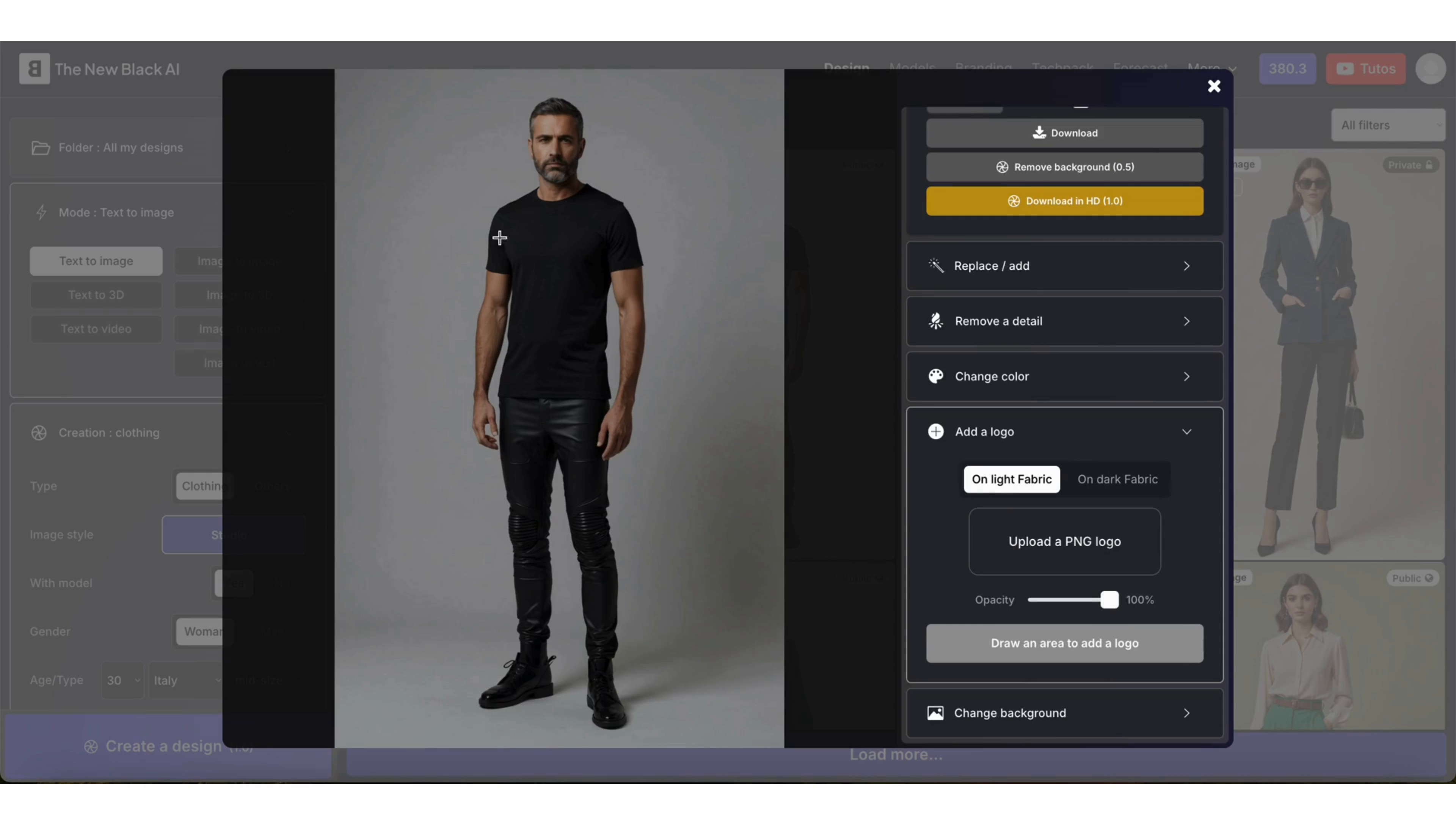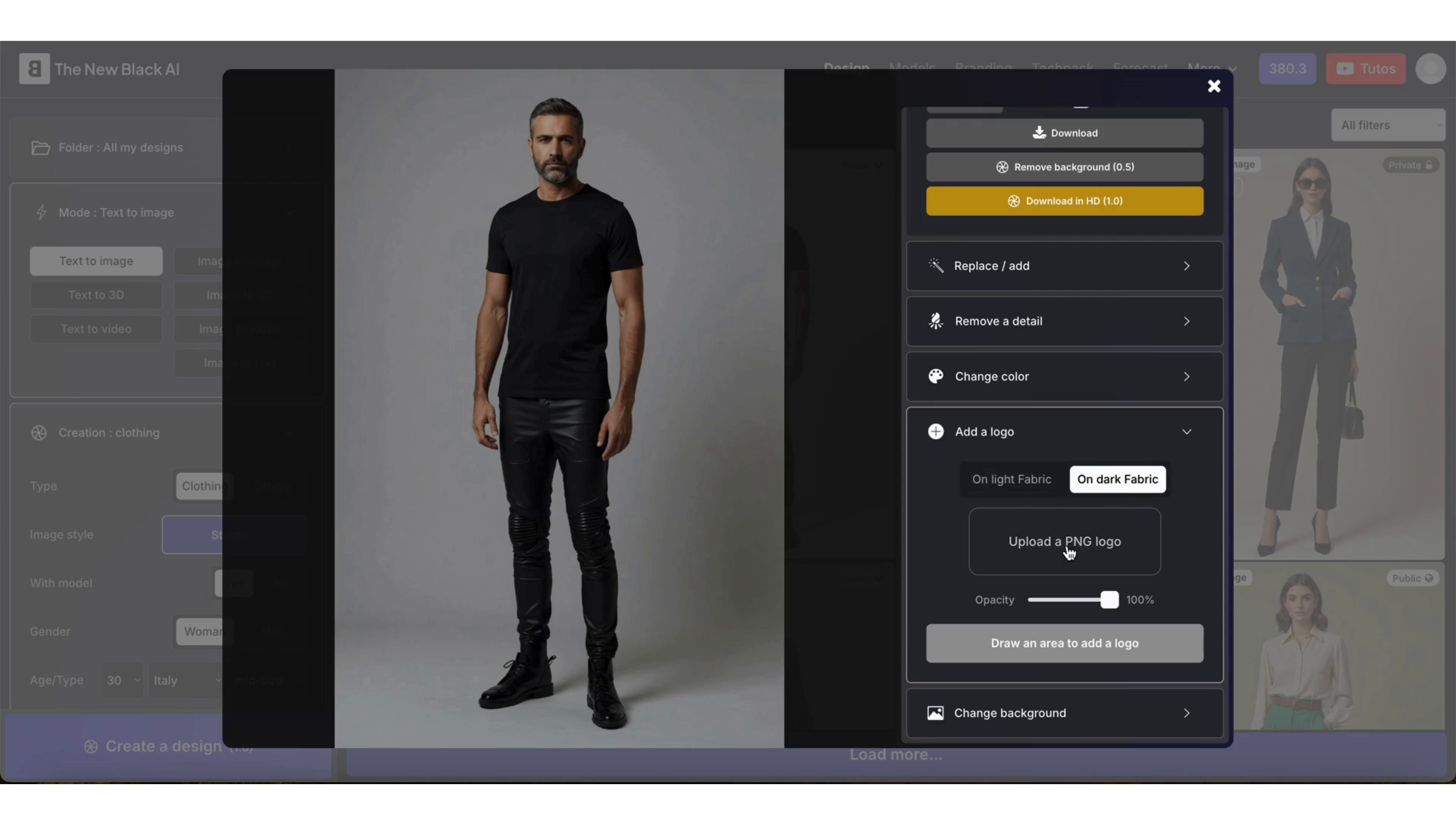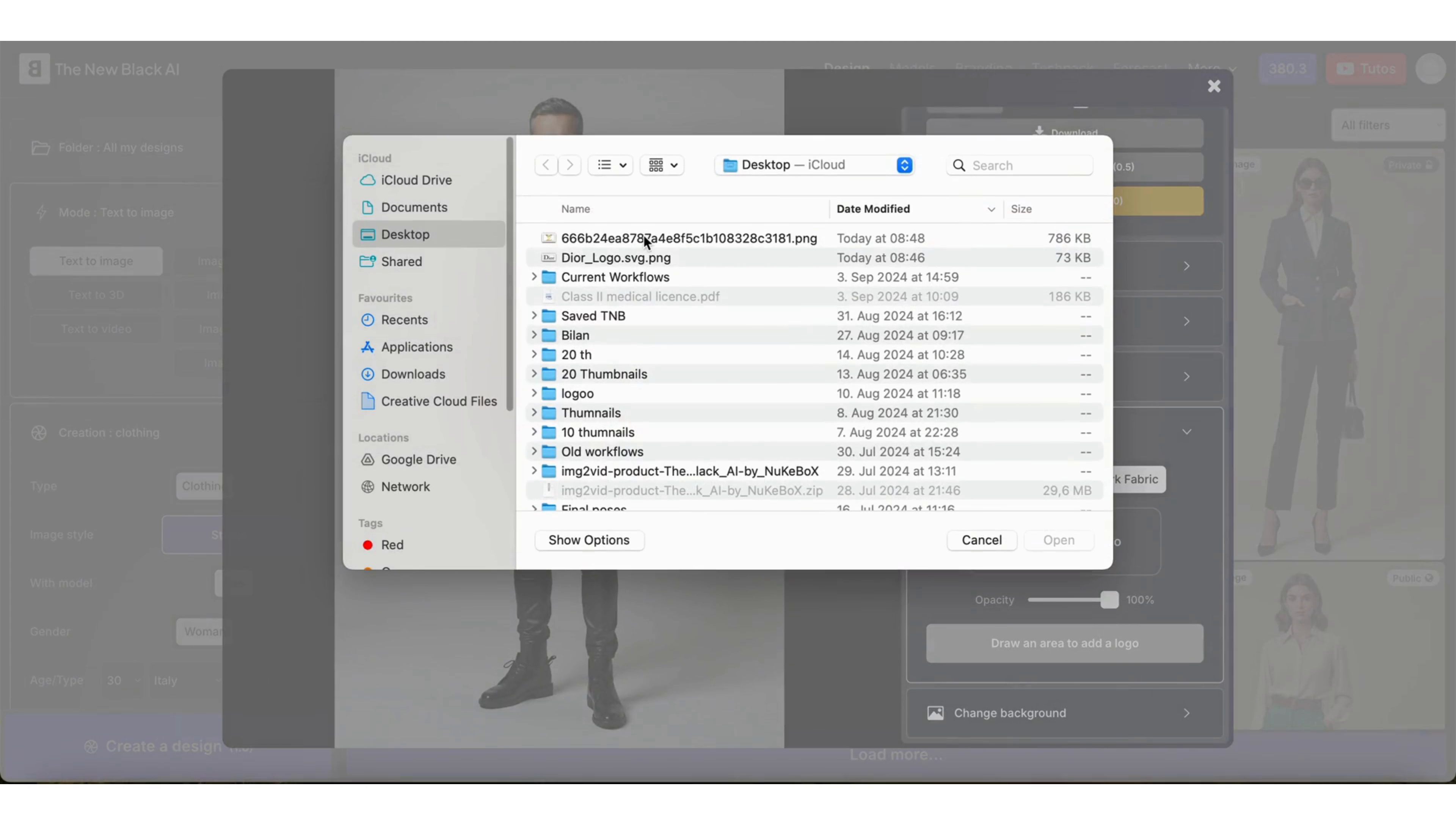Open the logo section. It's a black t-shirt, so choose dark fabric. If it was a white or light-colored garment, we would choose light fabric.